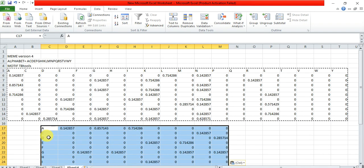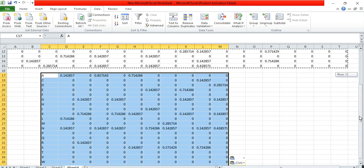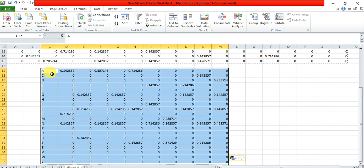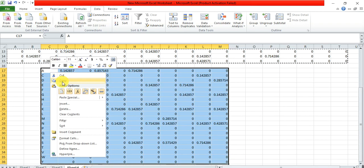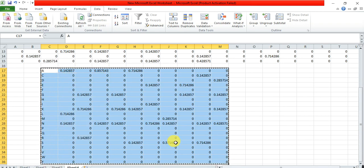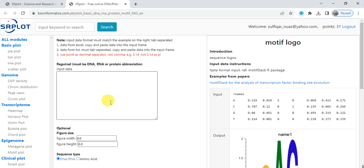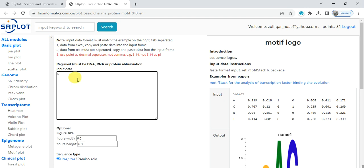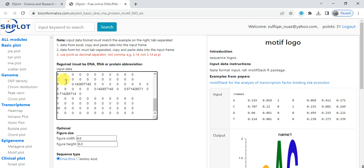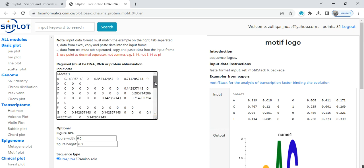Open that website, first give the name, for example Motif 1, and paste in this box your position weight matrix of each amino acid.